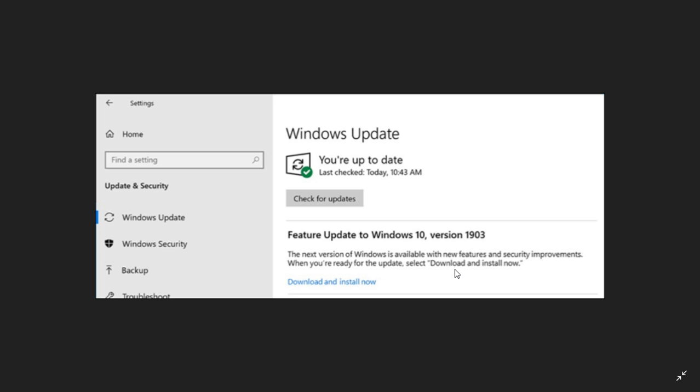But you don't have to. If everything's fine, if your computer runs fine and you don't want to take that long install time that it takes for feature updates to actually install, and if you don't want to risk maybe having a PC that doesn't run quite right, you will have 18 months to install a feature update.